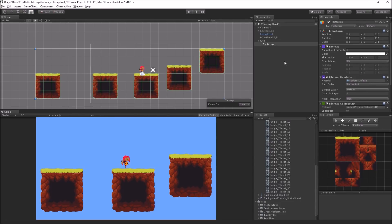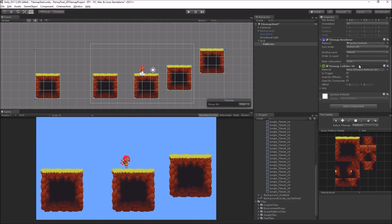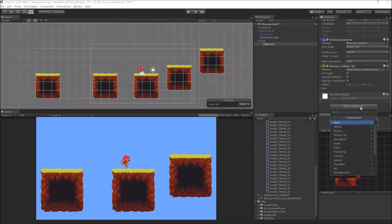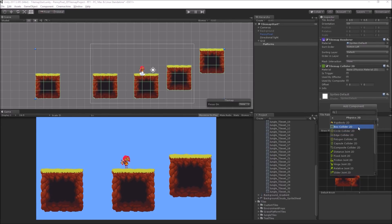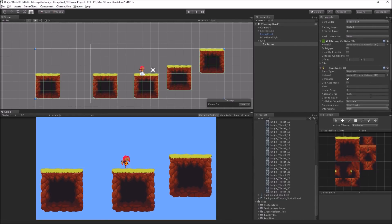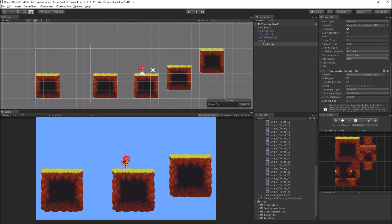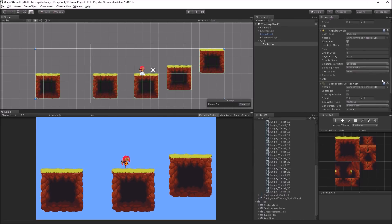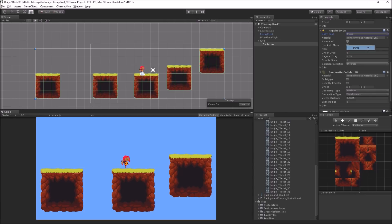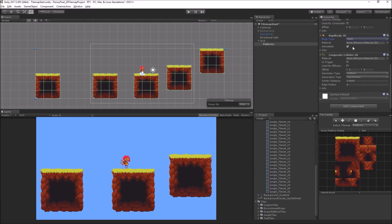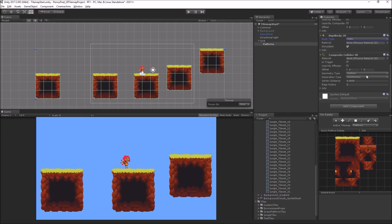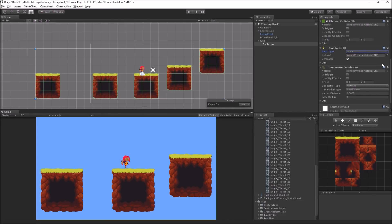So we can optimize this a little bit using another new collider type. I'm going to click Add Component, Physics 2D, Composite Collider 2D. This is a really cool new feature. The first thing we need to do is set the body type of the rigid body to static. These are not going to move. It auto adds a rigid body and we don't want these to fall into space, so we're going to set the body type to static.